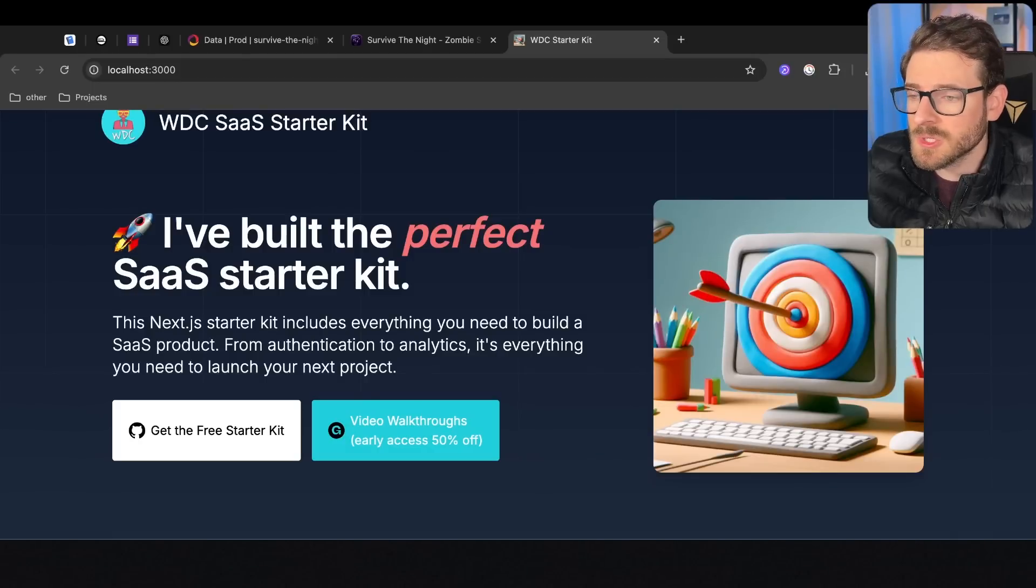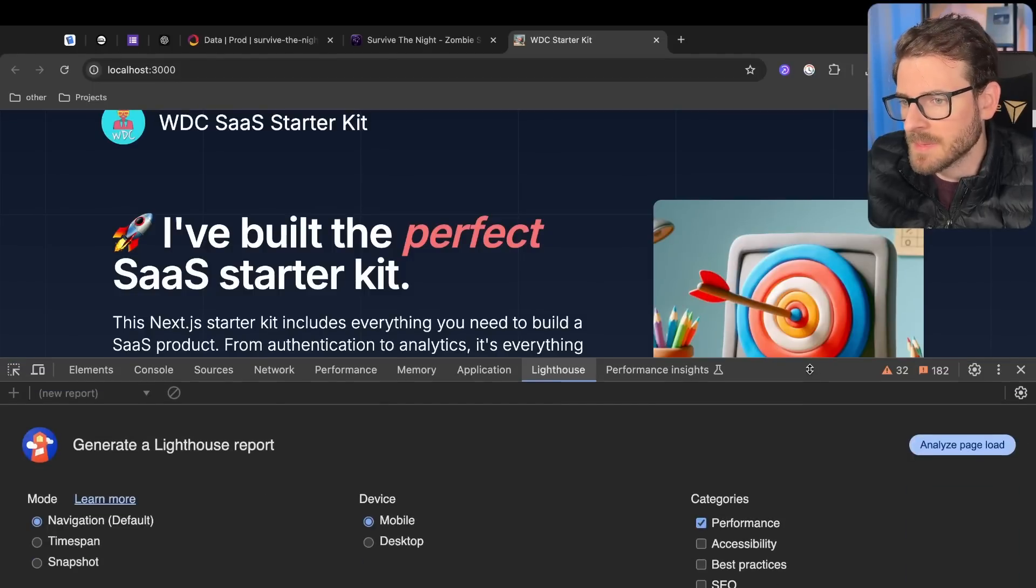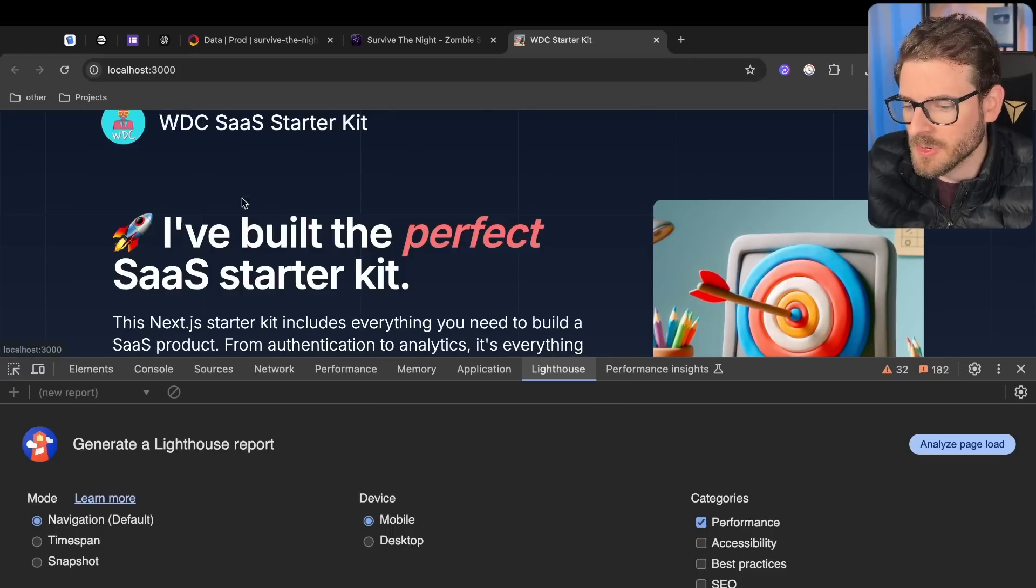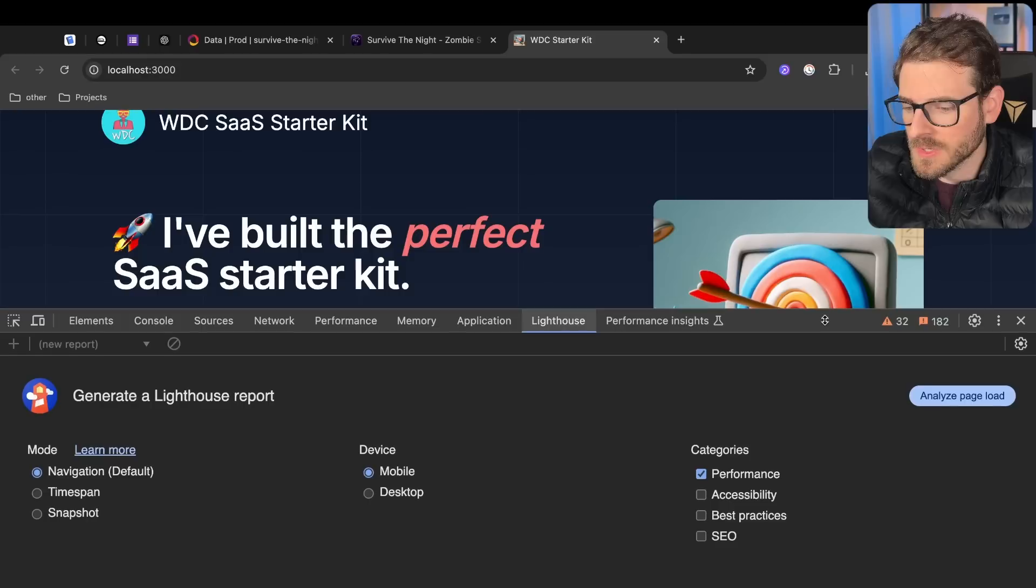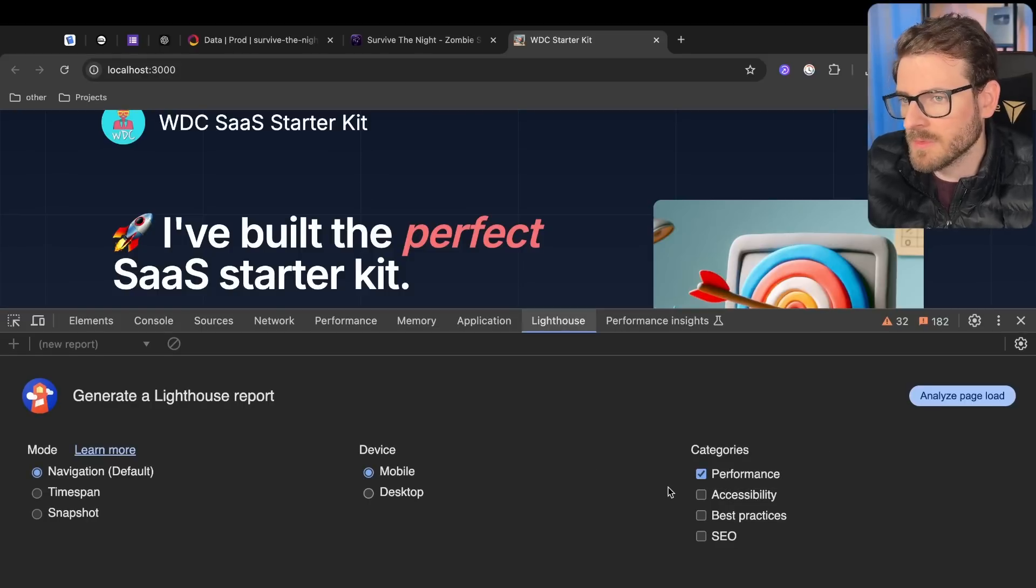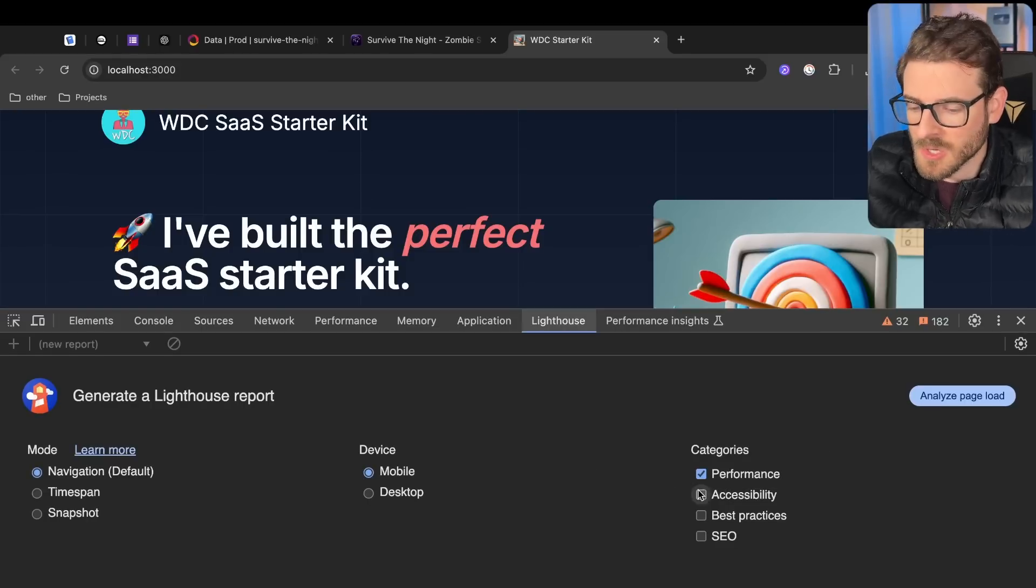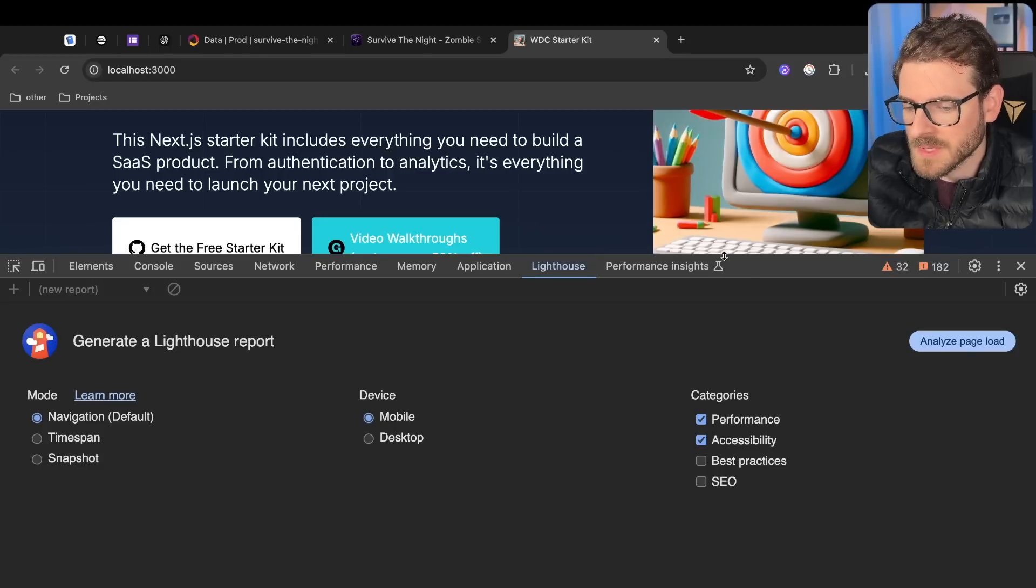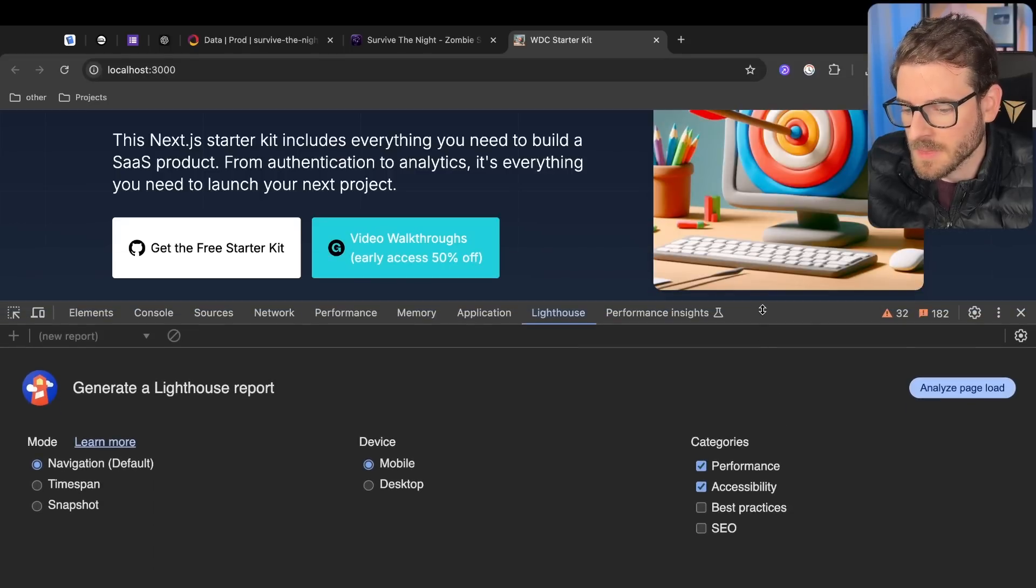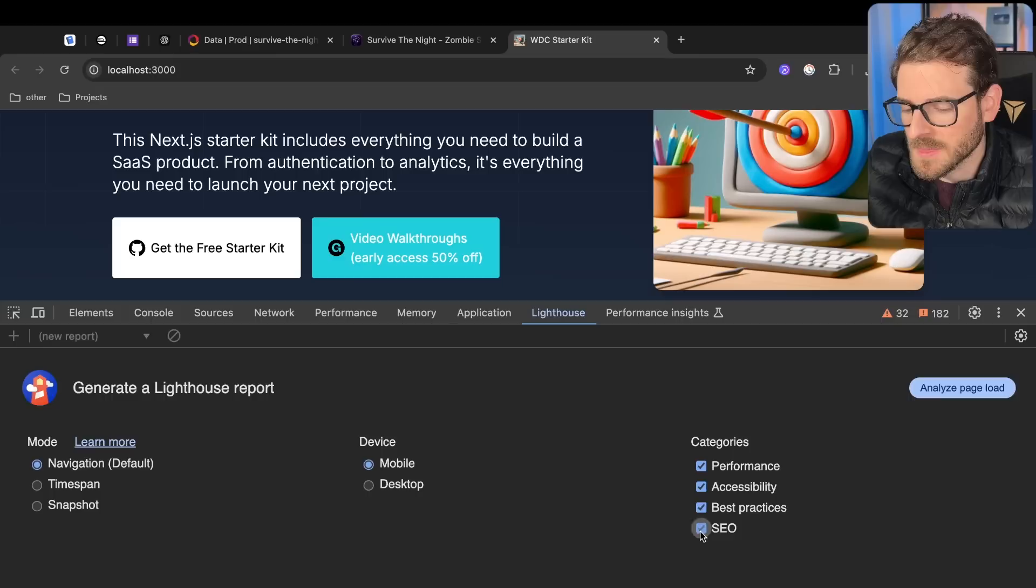One tool you should get really used to using when building websites and web applications is the Lighthouse tab. If you're using Chrome, you can go over here and run diagnostic reports over your website. You can do a performance report, which is what I'm going to cover in this video, but there's also accessibility which is very important to make your website useful for people who have accessibility needs, best practices, and search engine optimization.